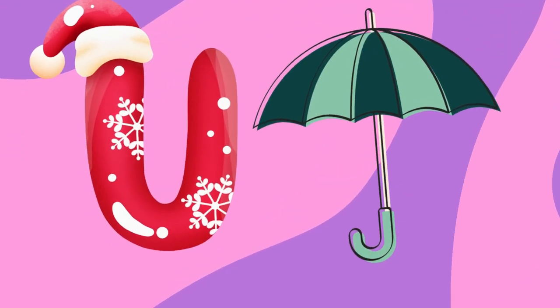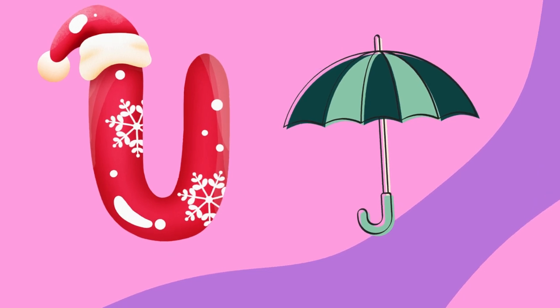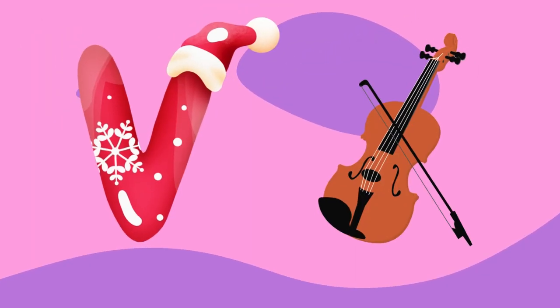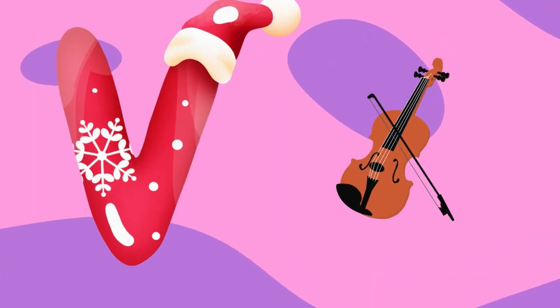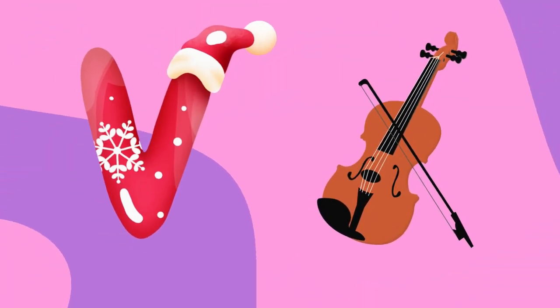U is for umbrella, u-u-u-umbrella. V is for violin, v-v-violin.